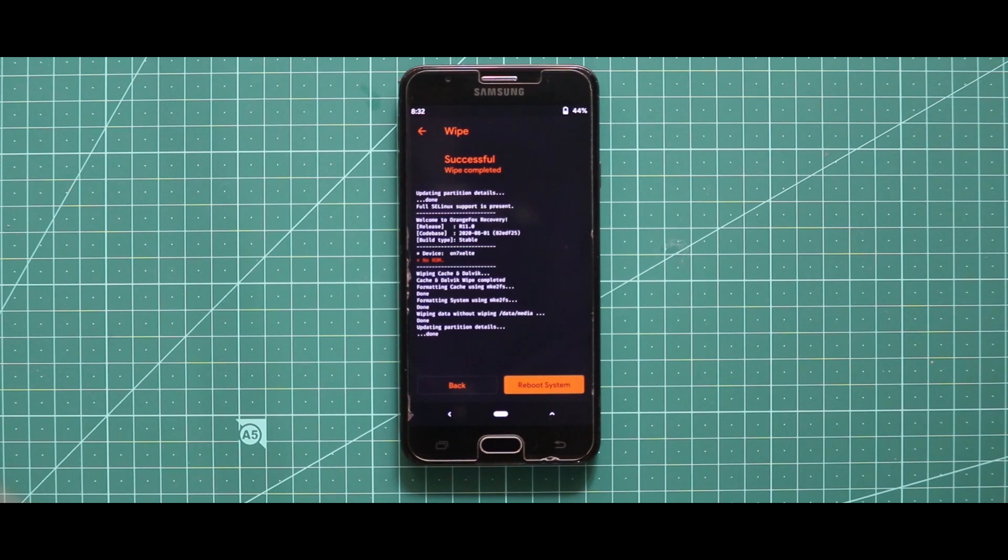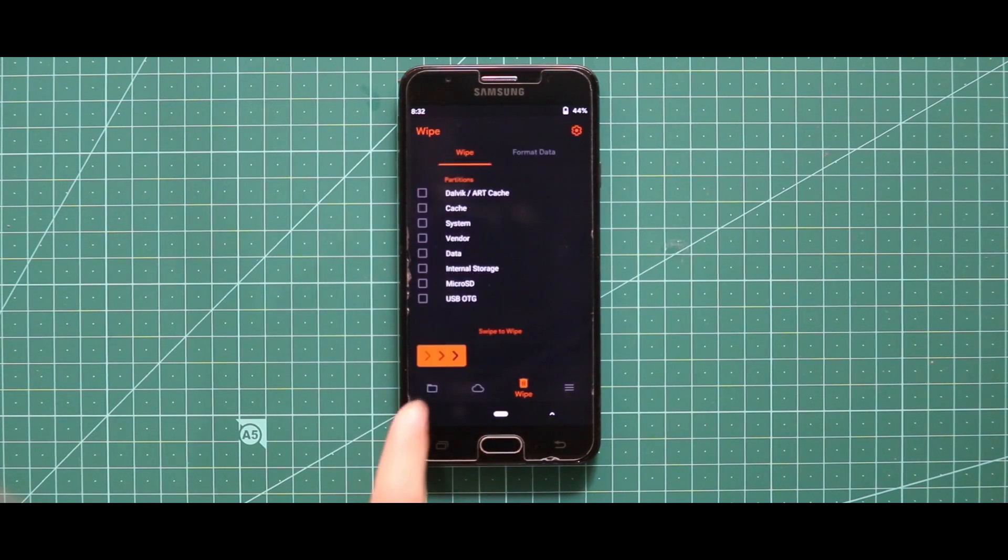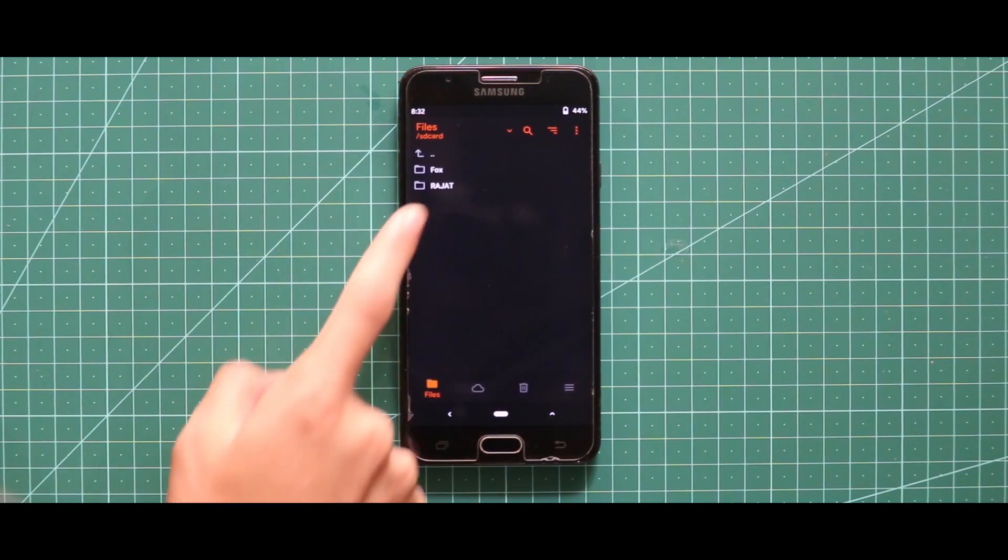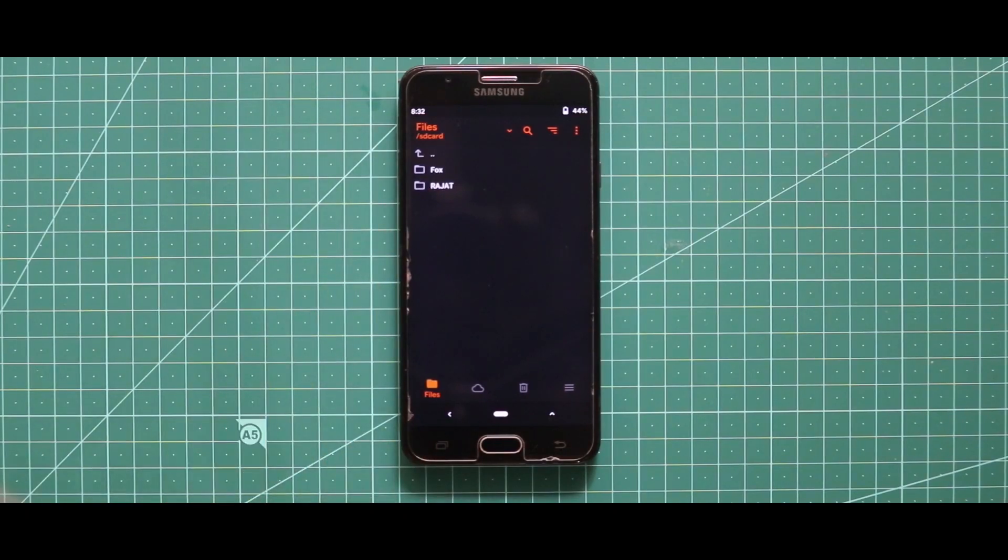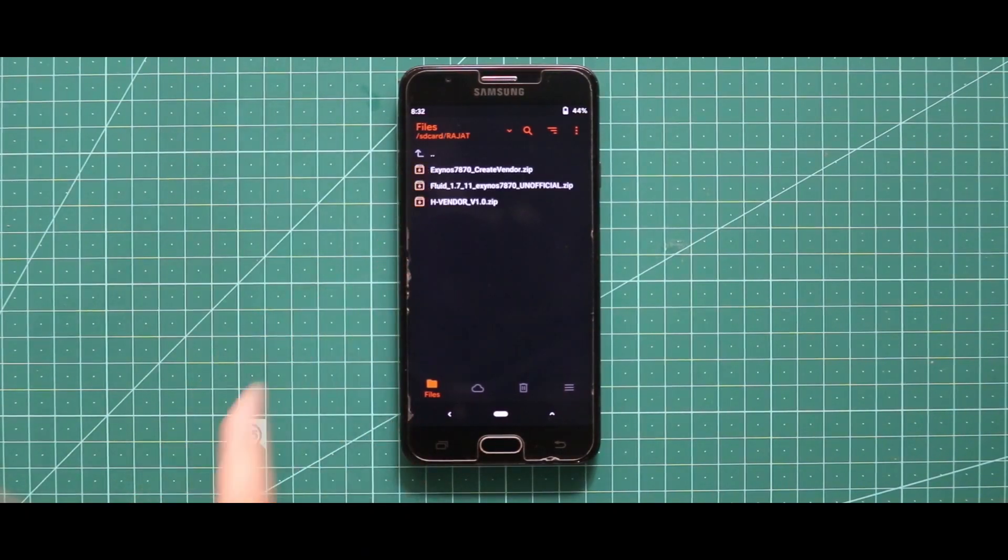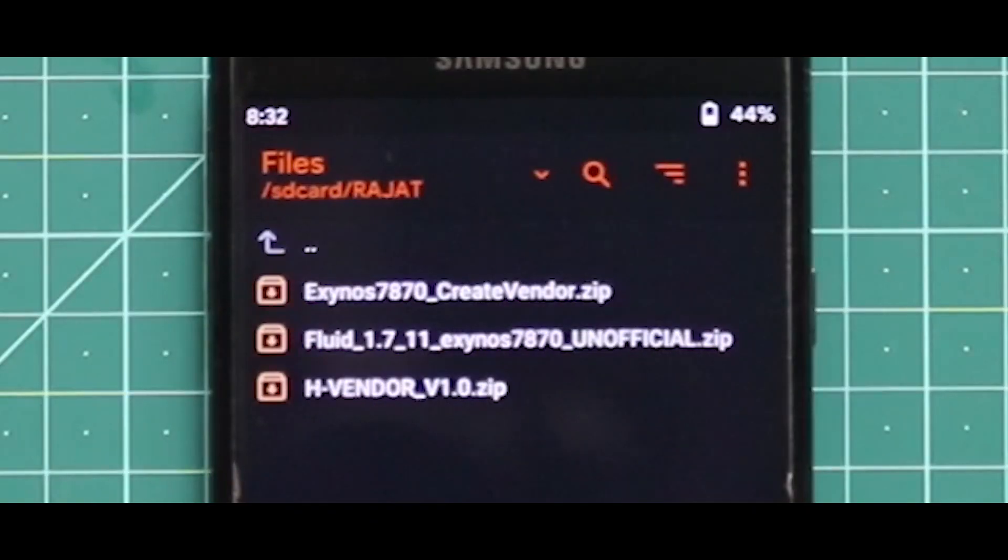As you can see that my device has been successfully wiped, so let me just show you the zip files that you need for installing this ROM. For the installation, you just need three zip files.